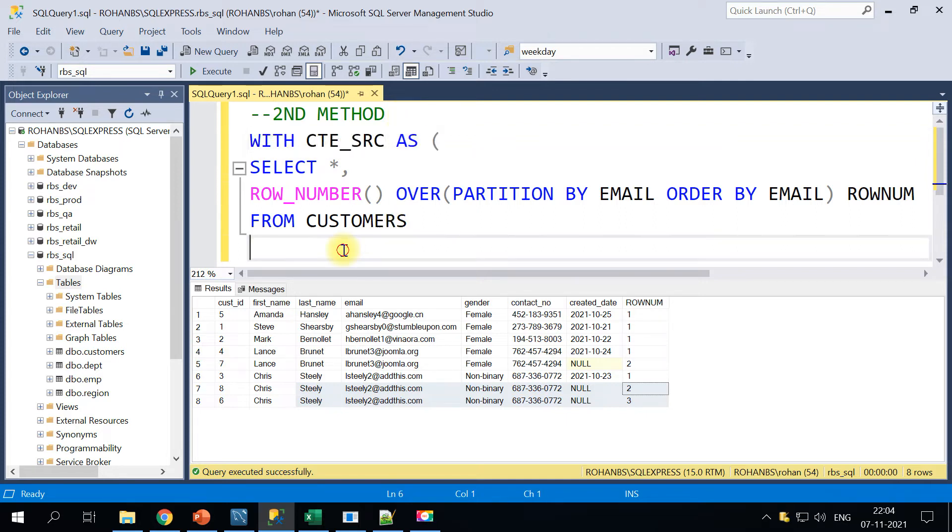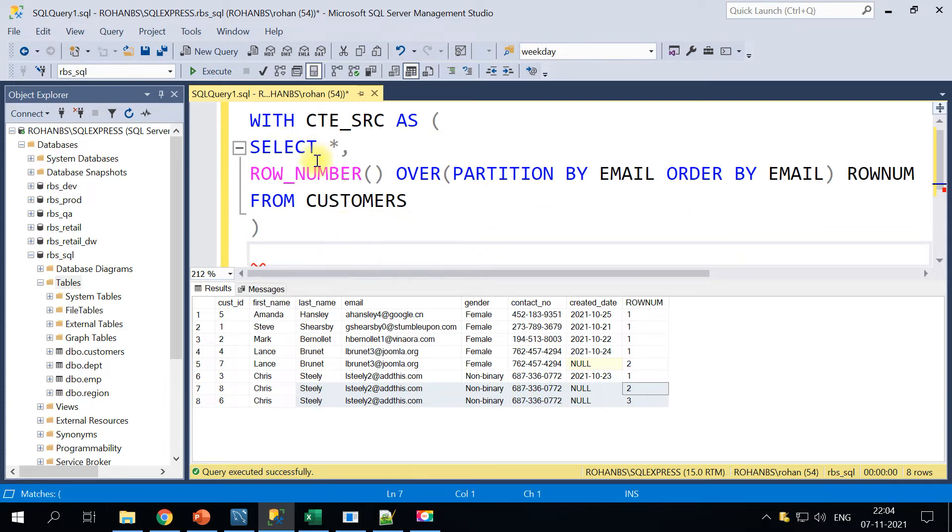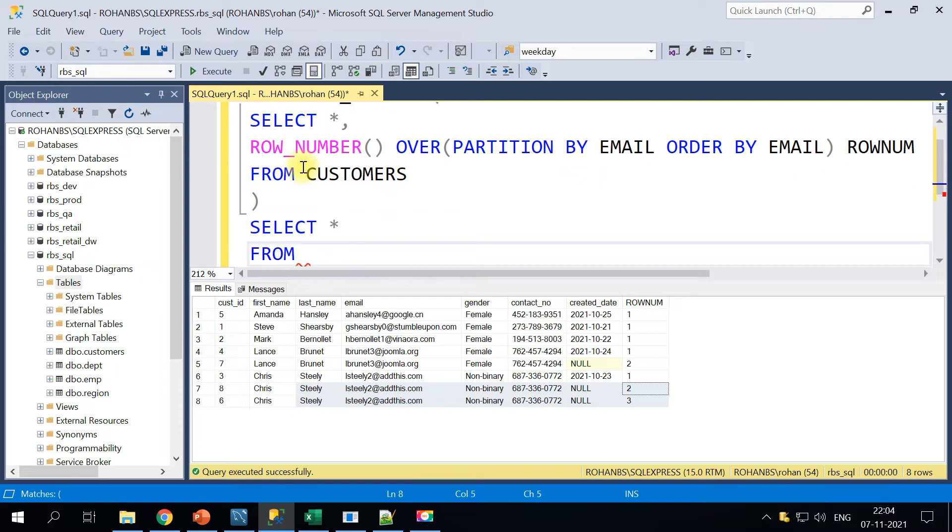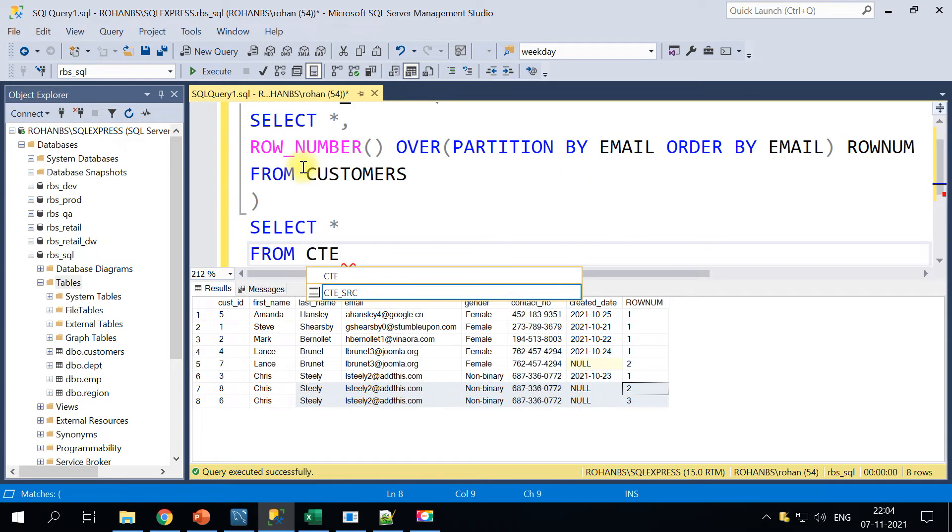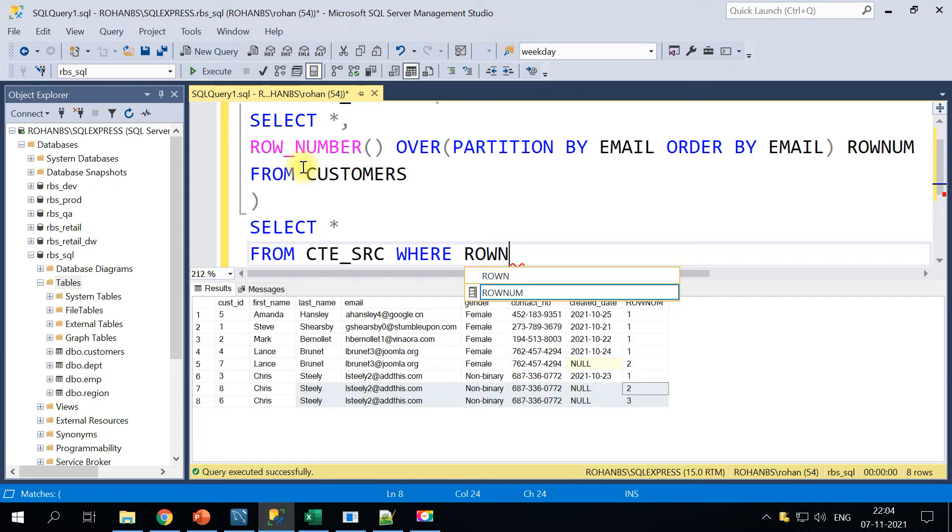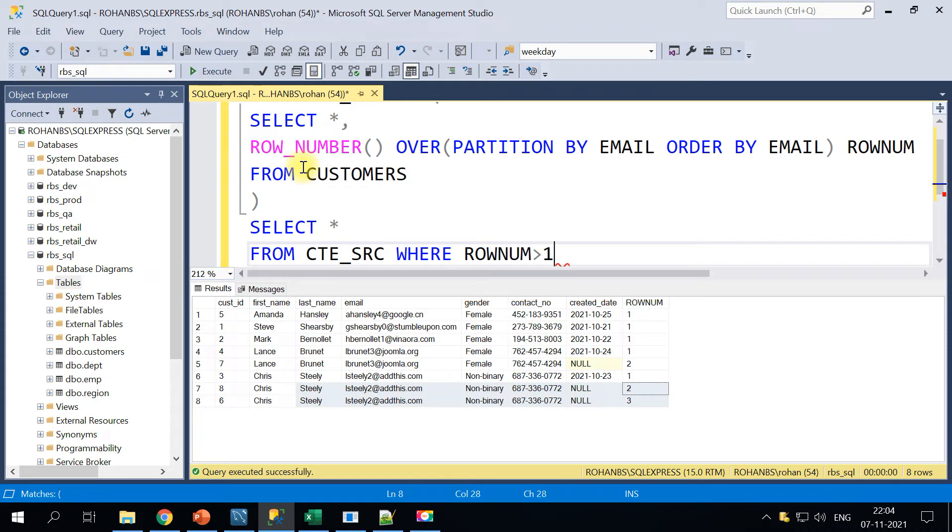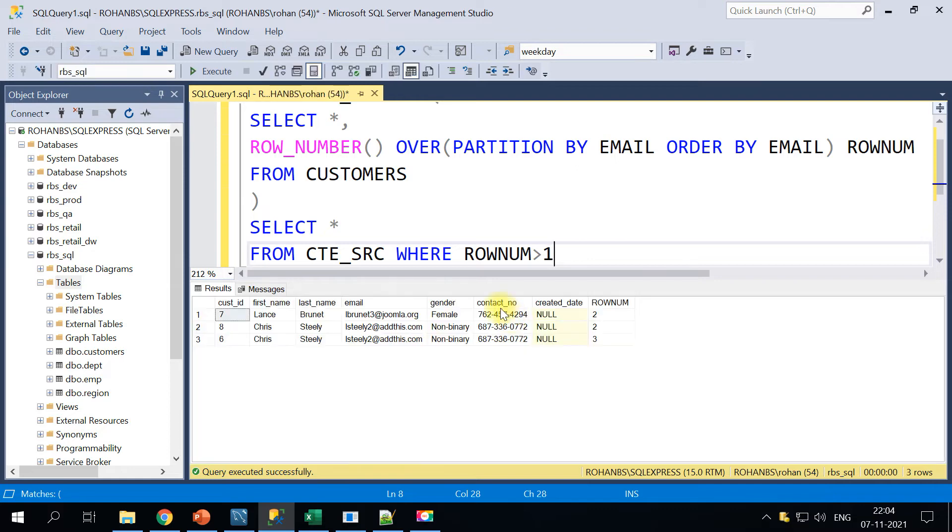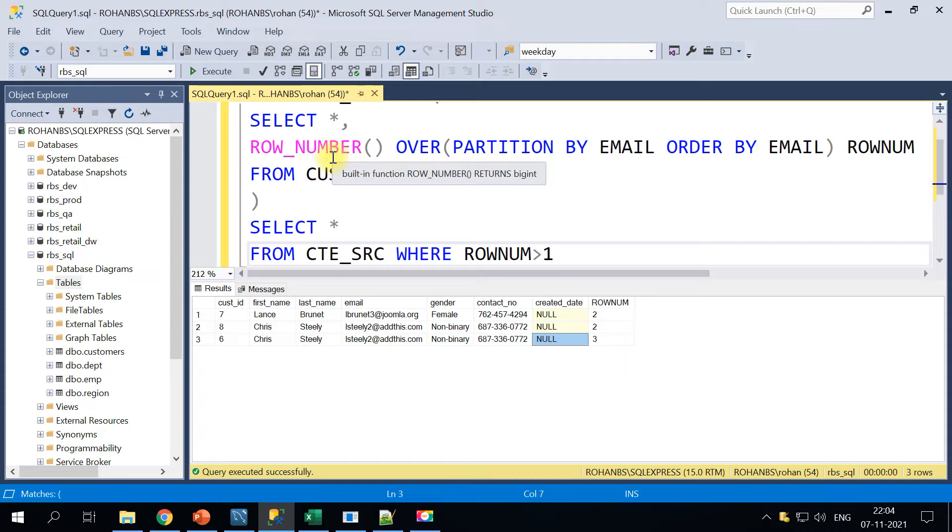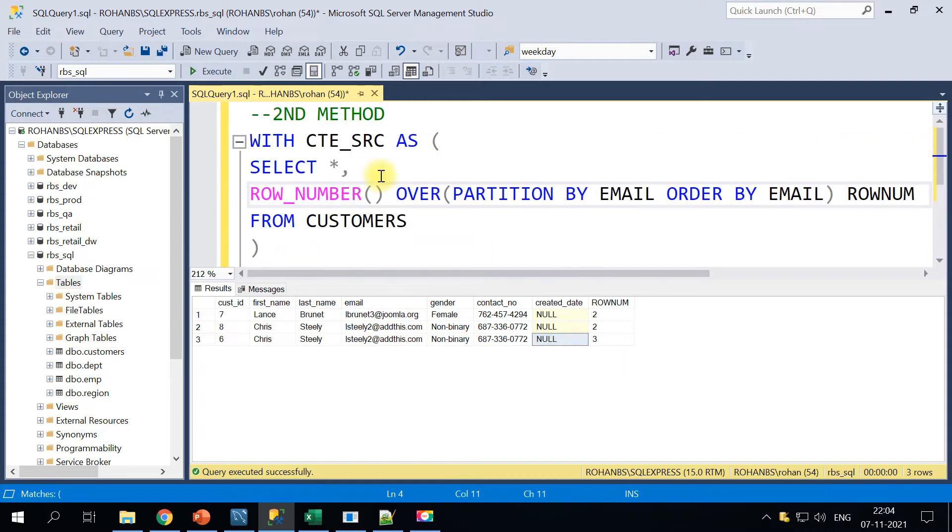And then we will use this same query inside the CTE block, and here we will mention SELECT * FROM CTE block WHERE the row number is greater than one. So which means this will print only those that are duplicated records. So this is the second method of finding out the duplicate based on the window function.